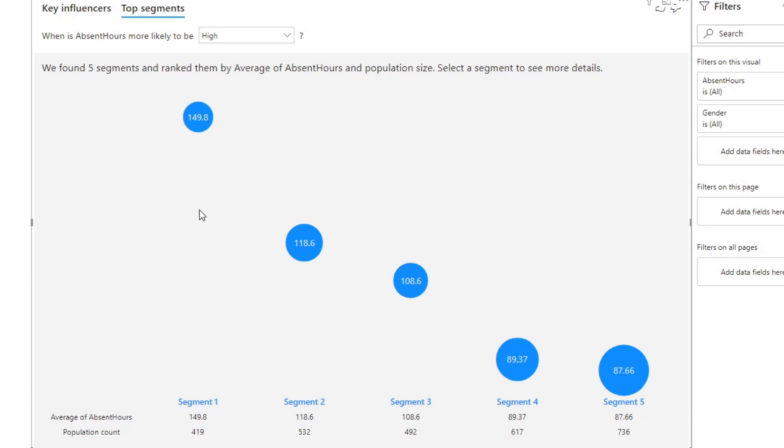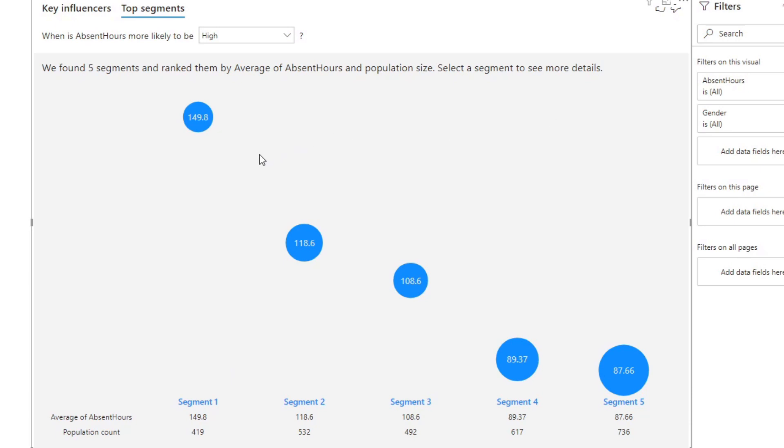So the bigger the bubble the bigger it represents of the whole data set. The height of the bubble represents the average absent hours for that segment, so the higher the height is of that bubble the higher the absence hours is for that specific segment.